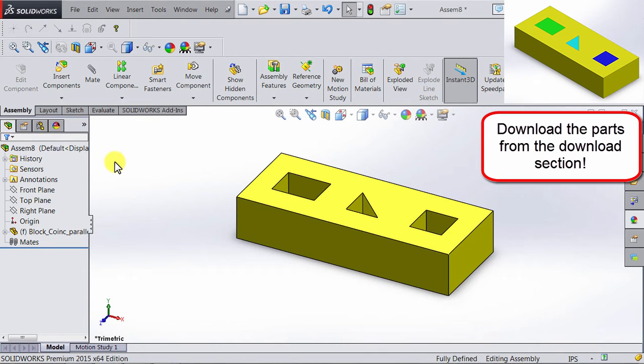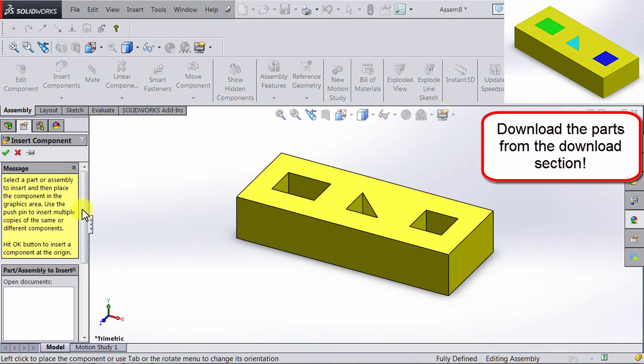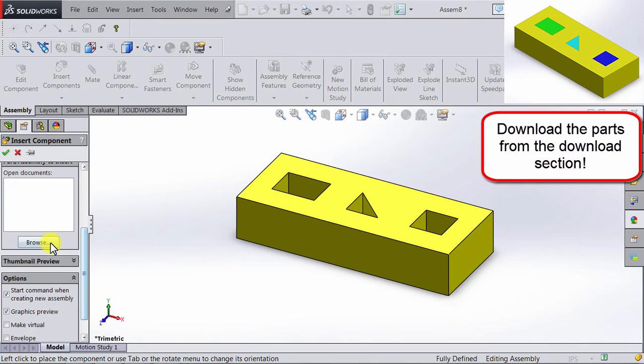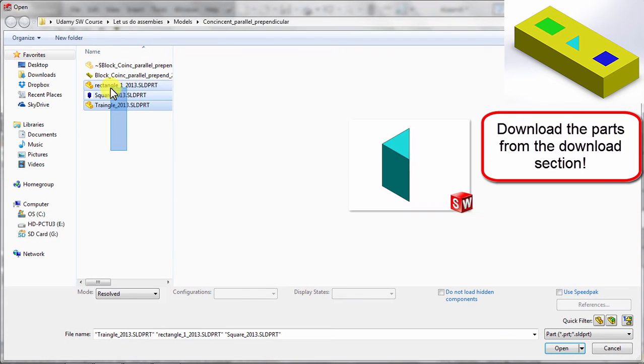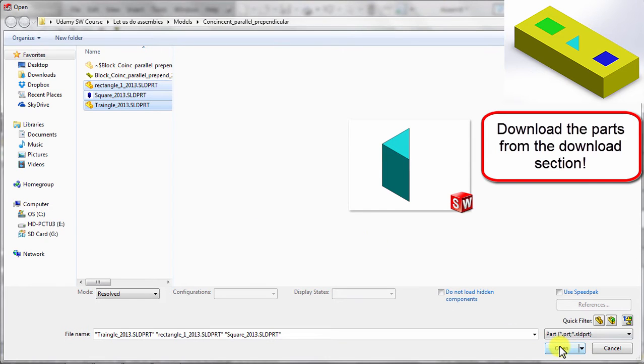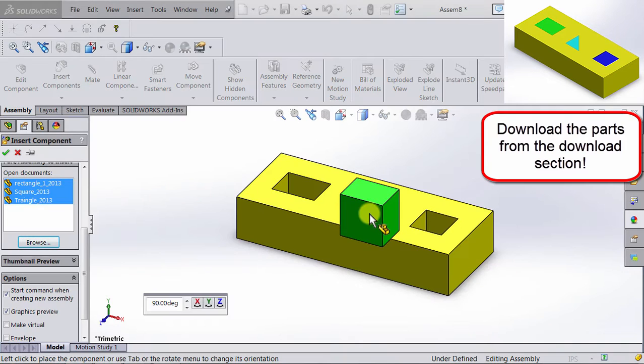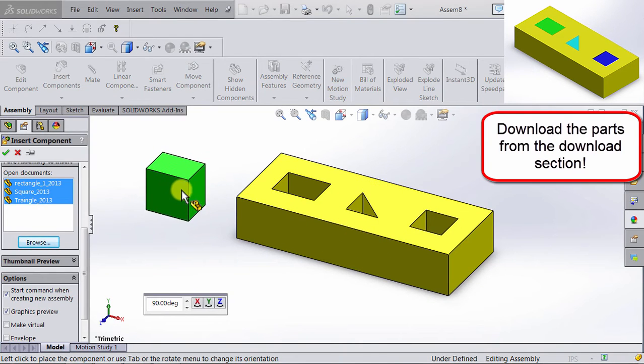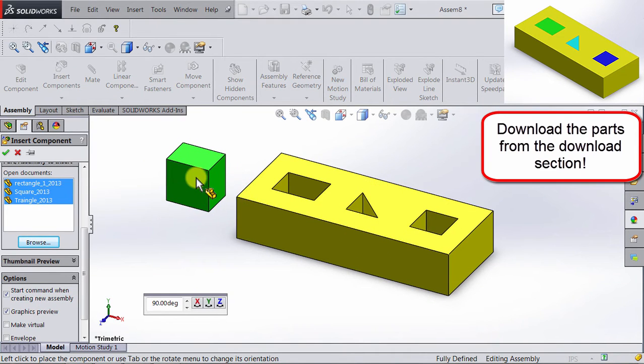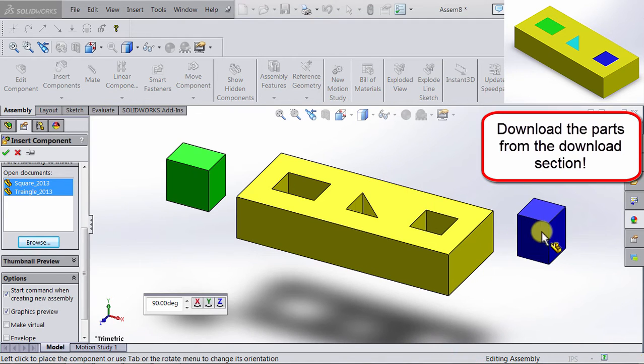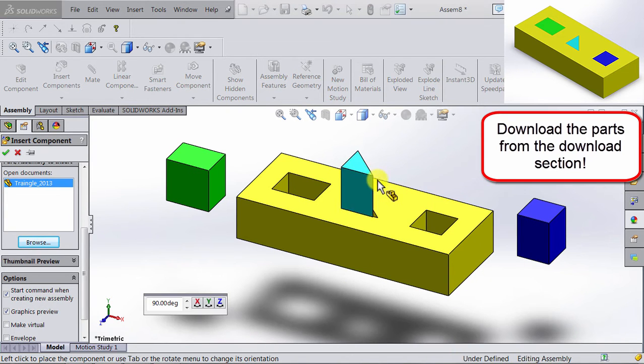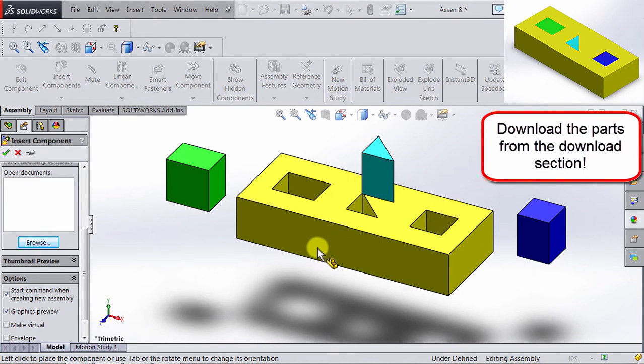Now let's go ahead and add the other parts. We're going to insert components, browse, and then add the other three parts: rectangle, square, and triangle. We're going to open, and then we're going to click, click, and click.